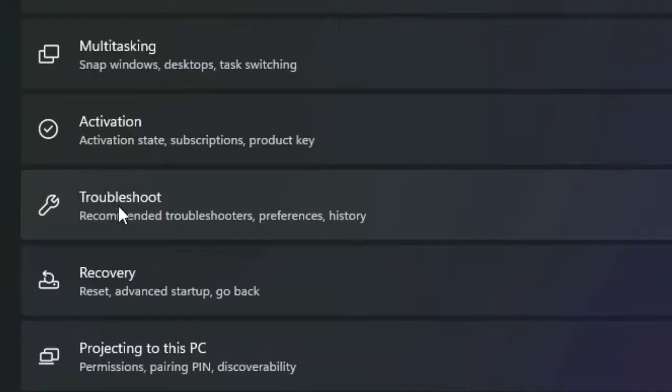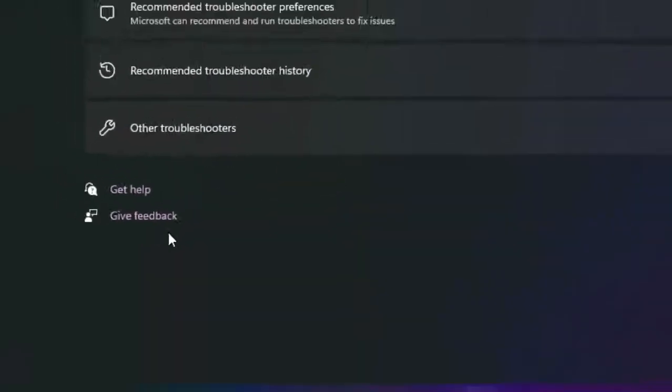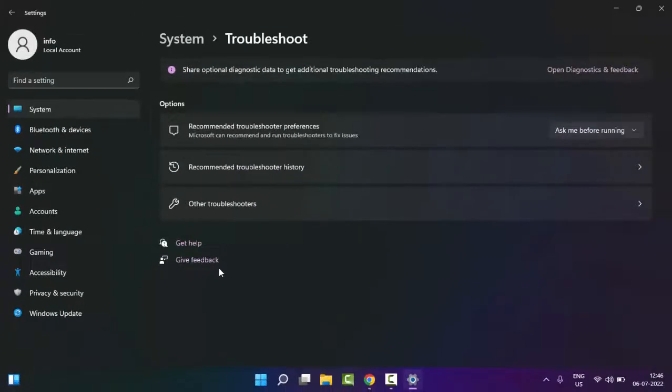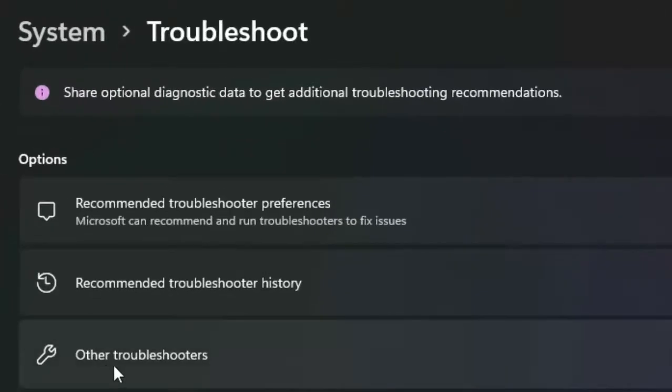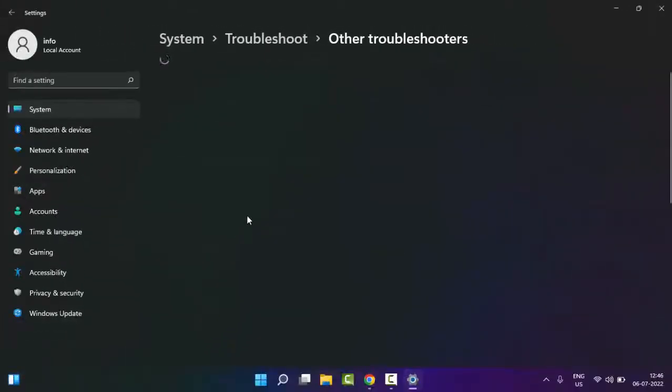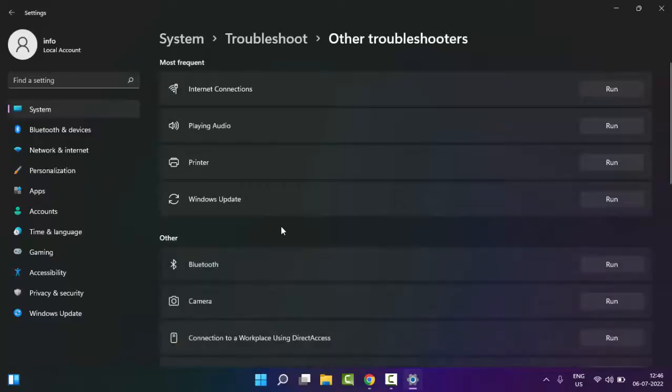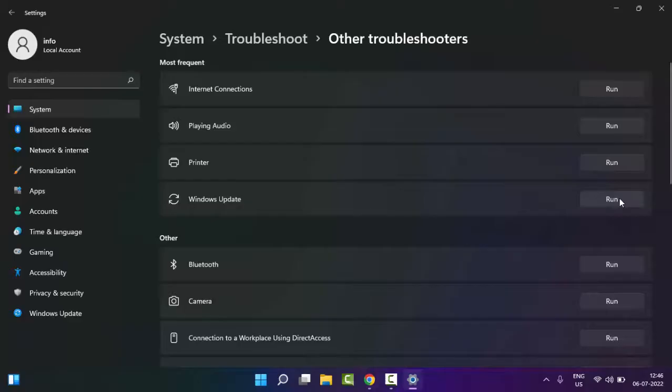You can see here Troubleshoot. Select the Troubleshoot option, then select Other troubleshooters. So finally, you can see here Windows Update. You click on Run option and complete the process.